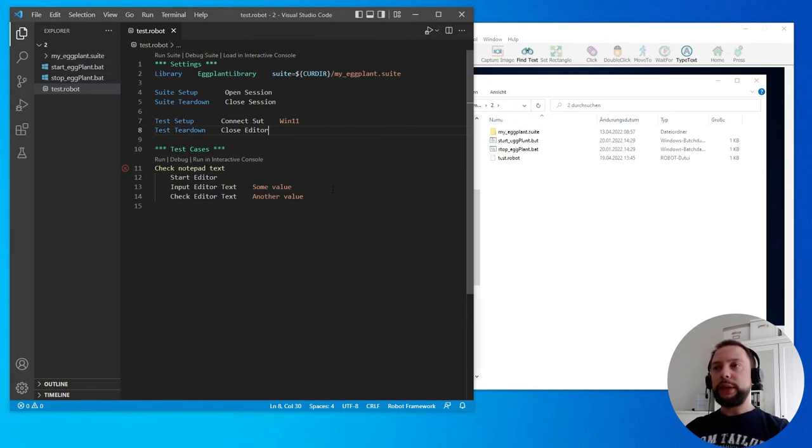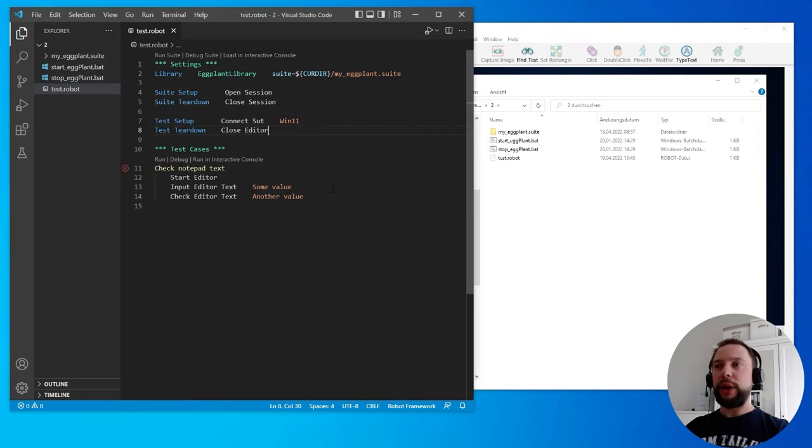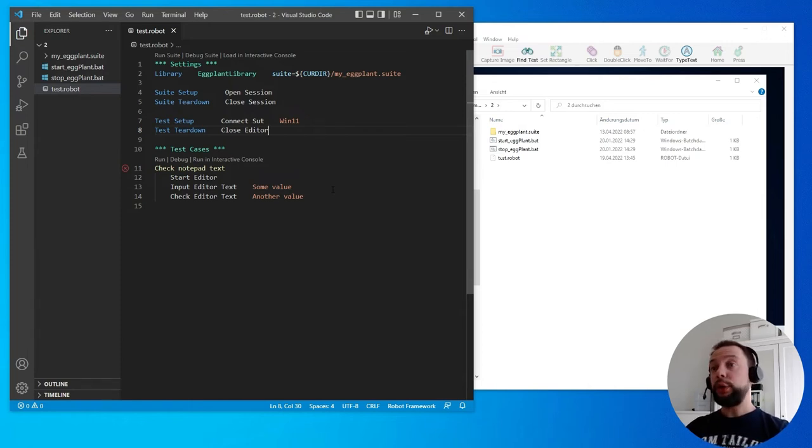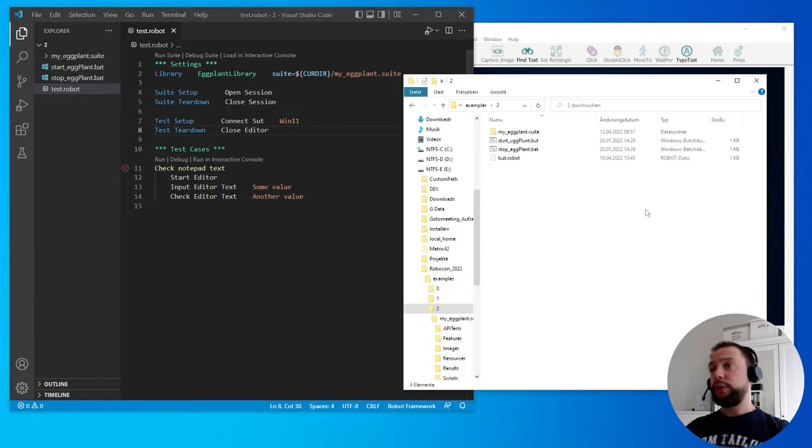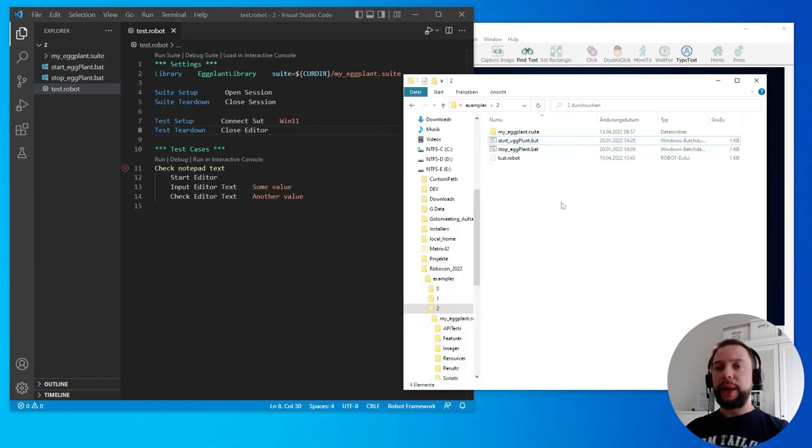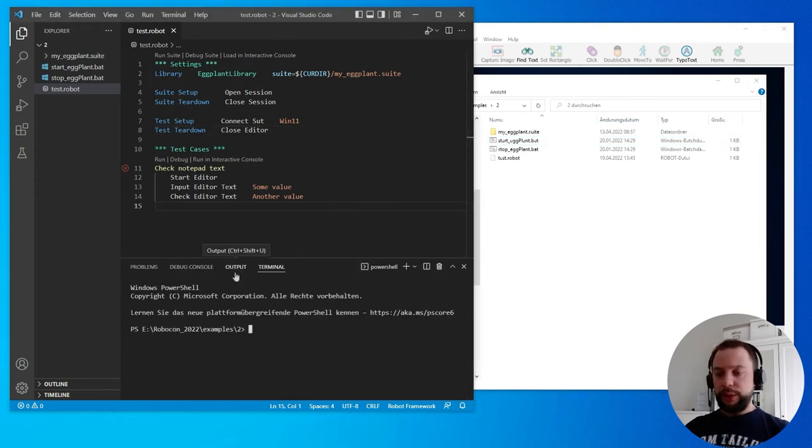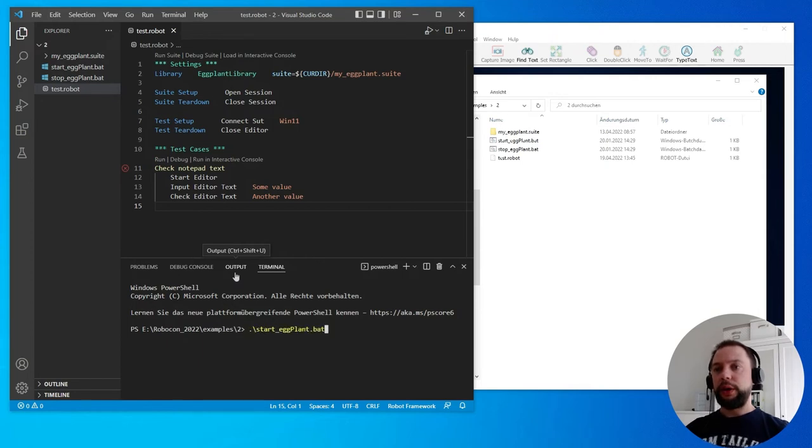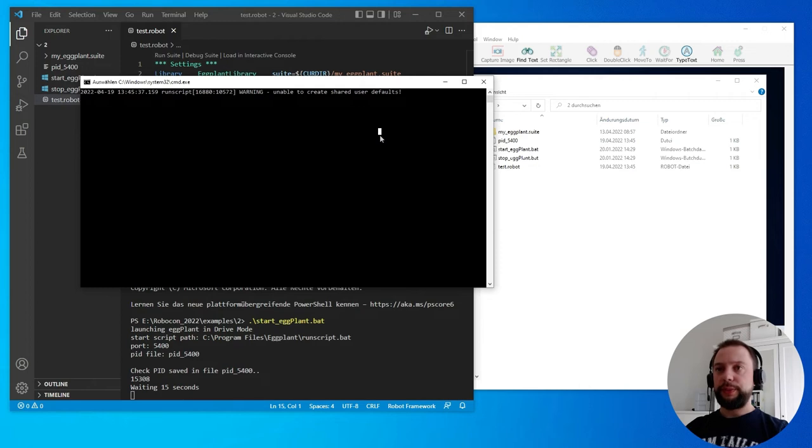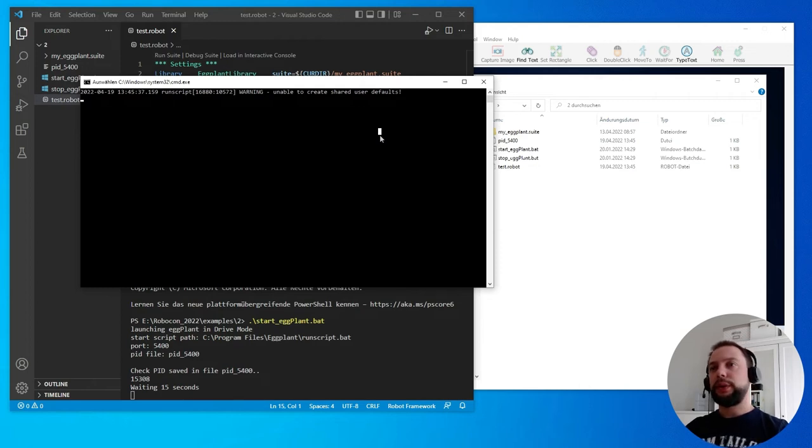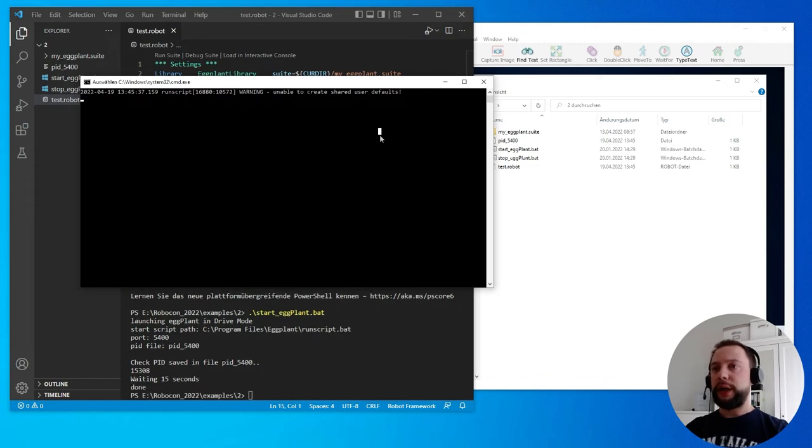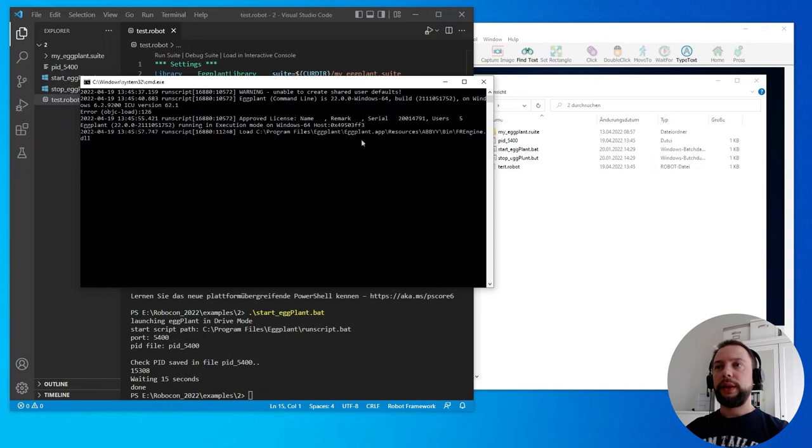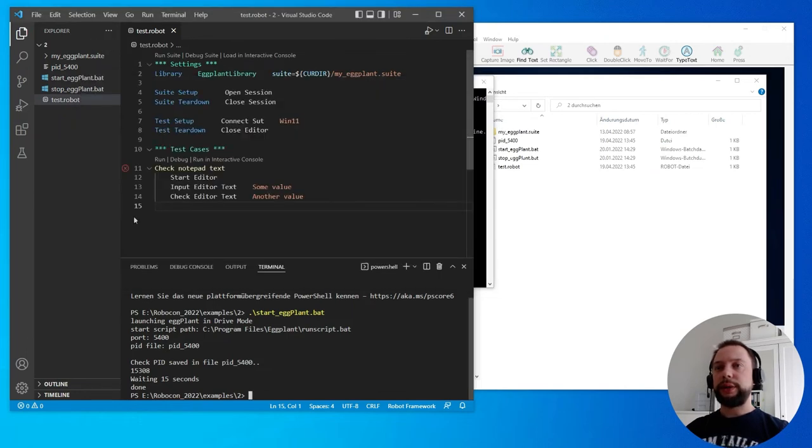Before we execute it, we need to launch Eggplant in the special egg drive mode. This egg drive mode includes the XMLRPC server, allowing for the library to connect and launch tests. You can do it manually. You can also use one of the prepared batch scripts. You can download them on the GitHub page. I'm going to use one of them now. It would be start Eggplant and launch it. This command line window, it's an output of Eggplant in the egg drive mode. It takes a couple of seconds to start. So let's wait. Eggplant is checking the license first. And finally, it's running.